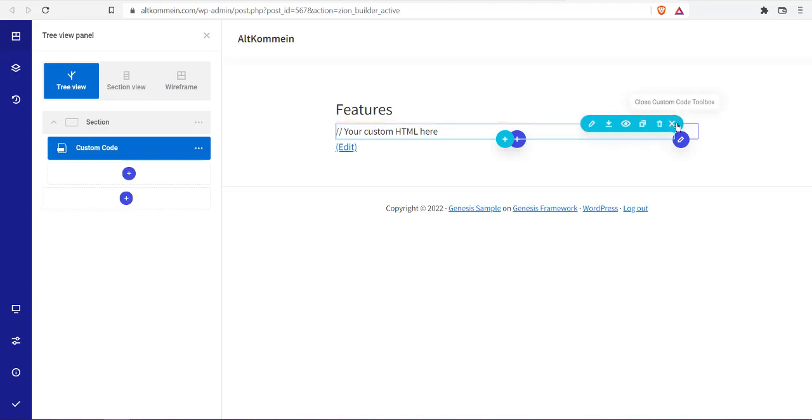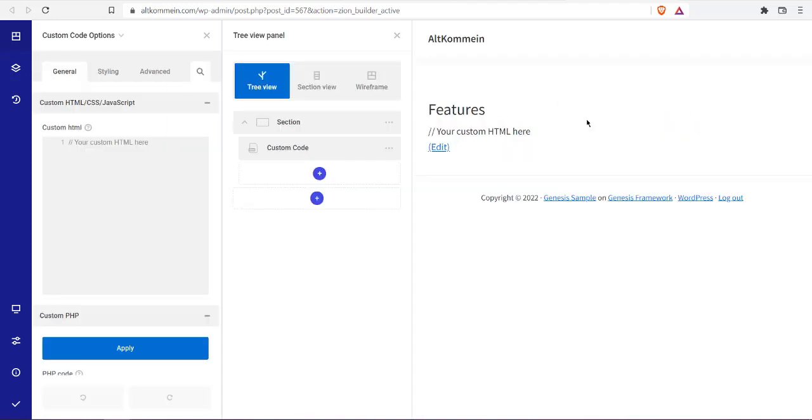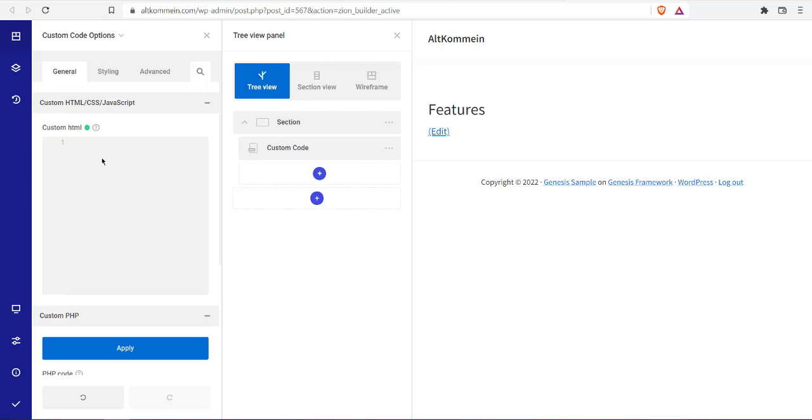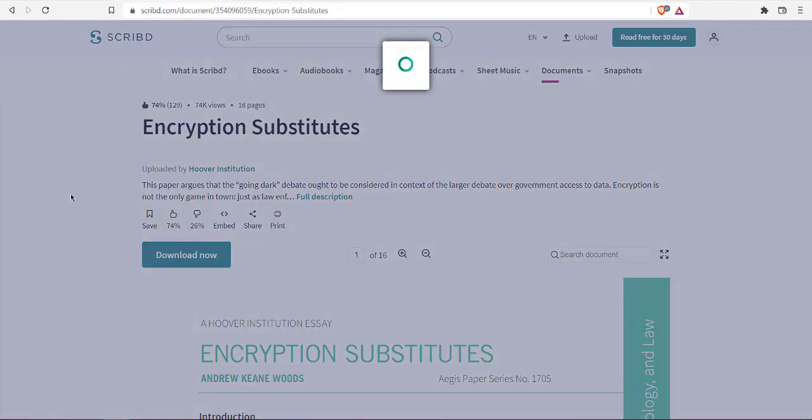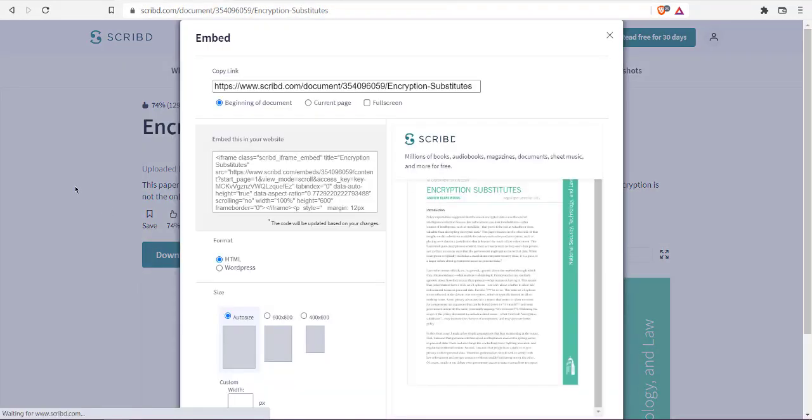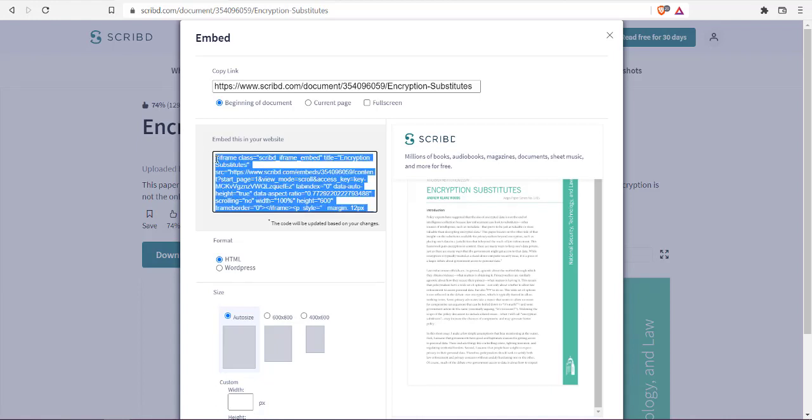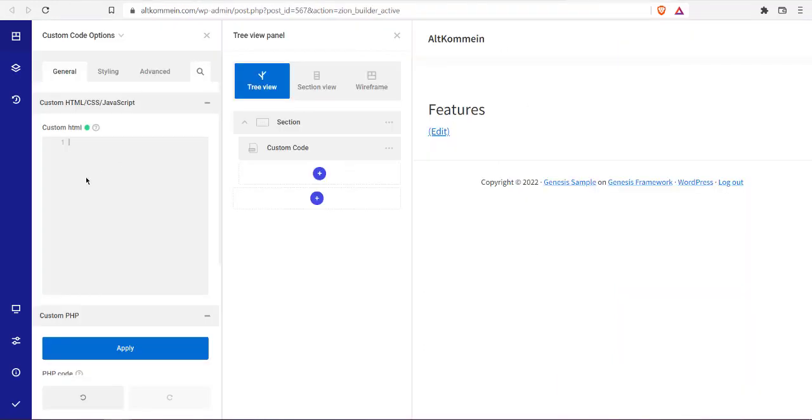Here you see the embed code. Copy this and paste it in your custom code box.